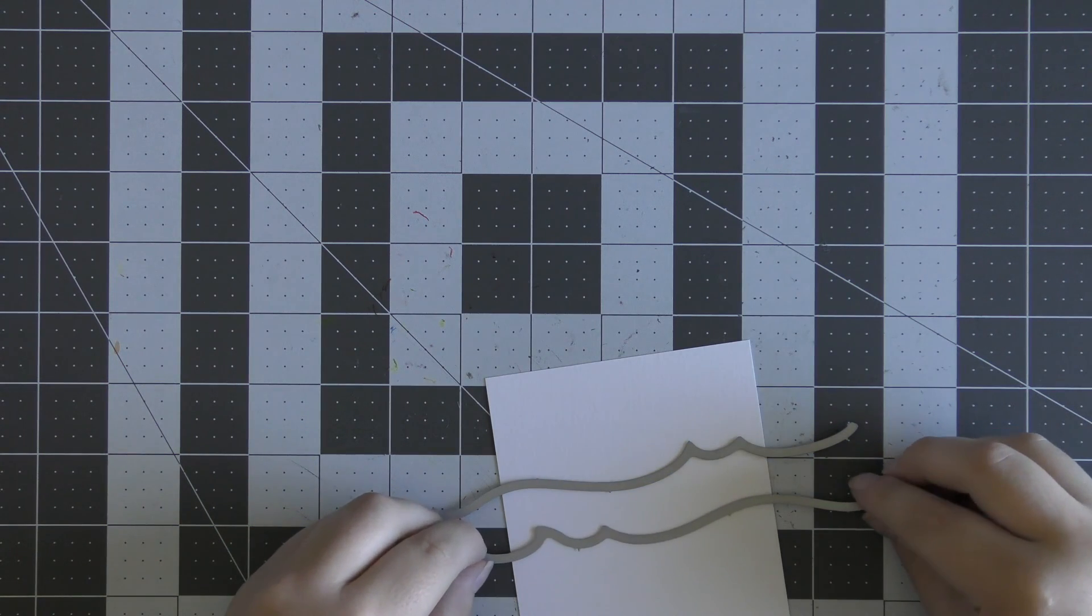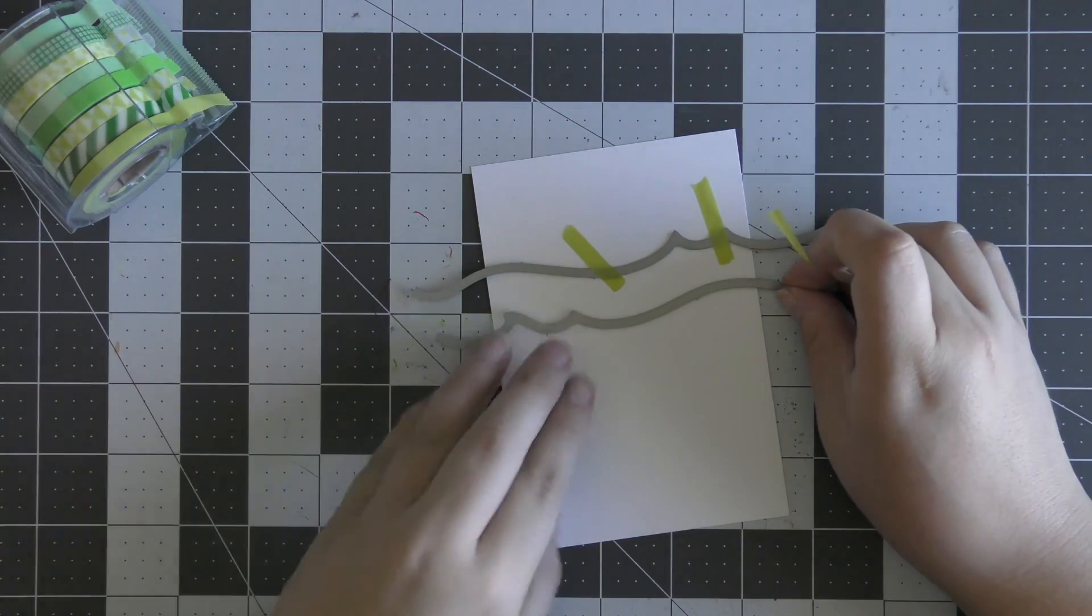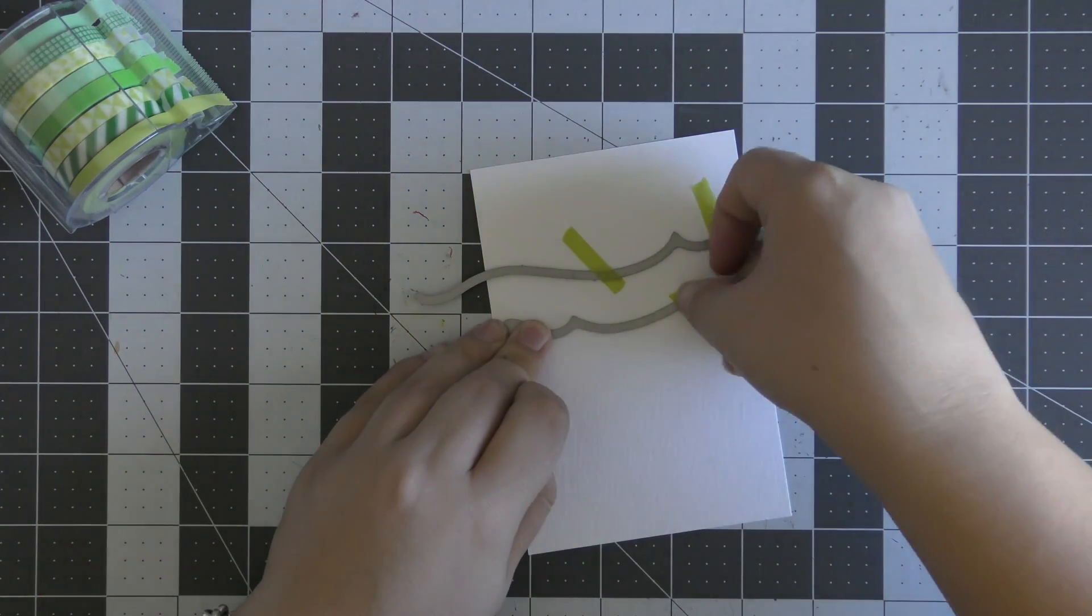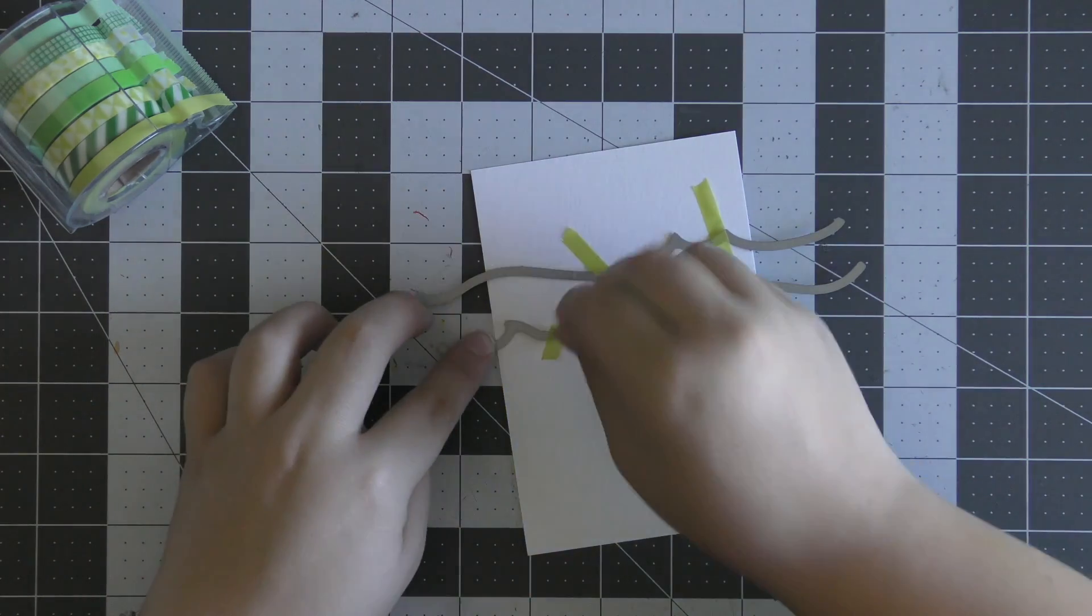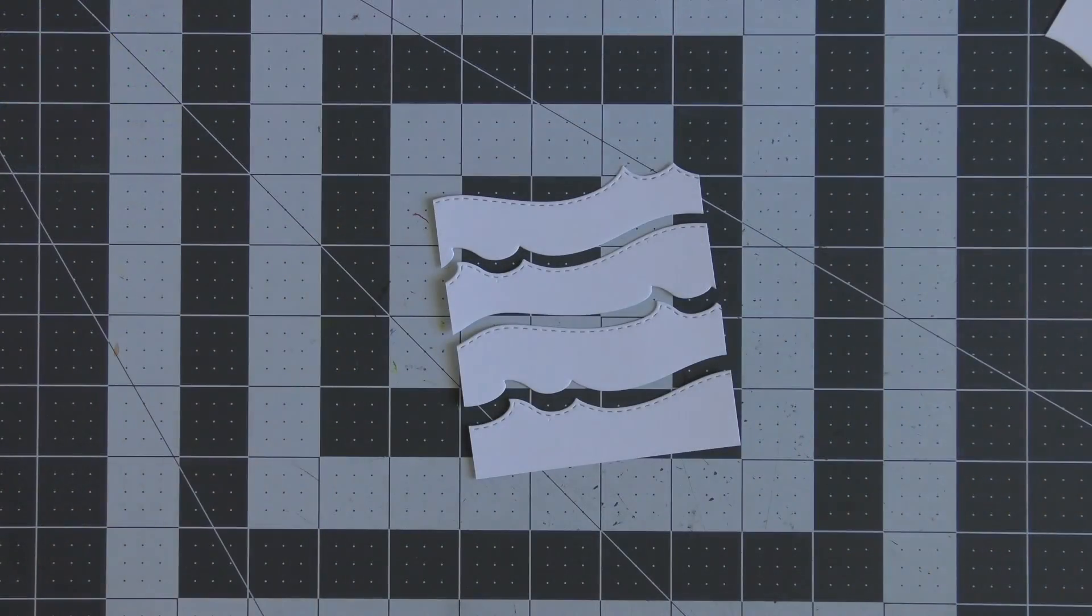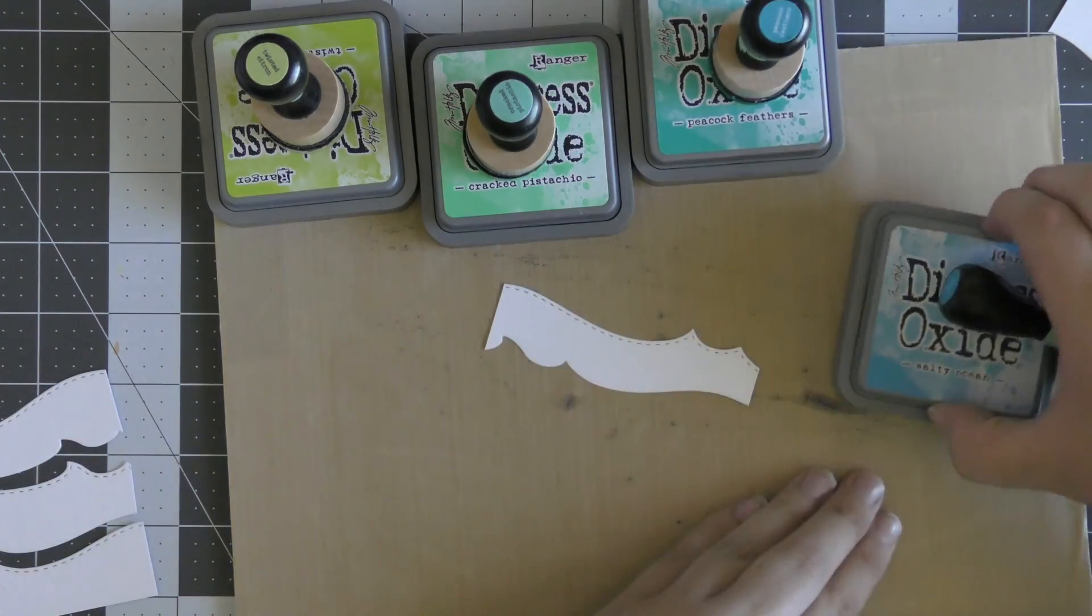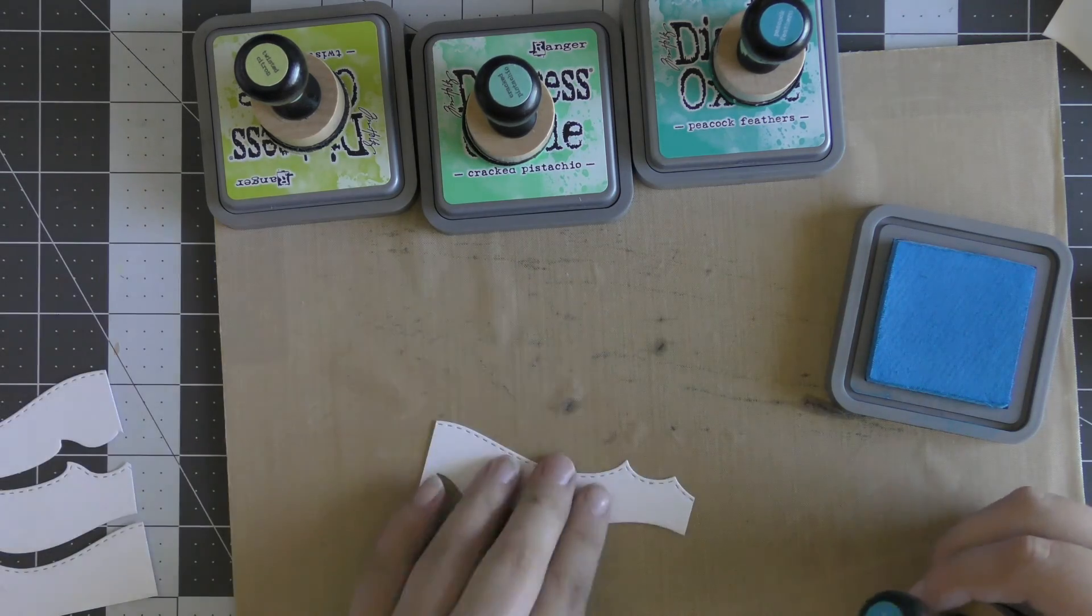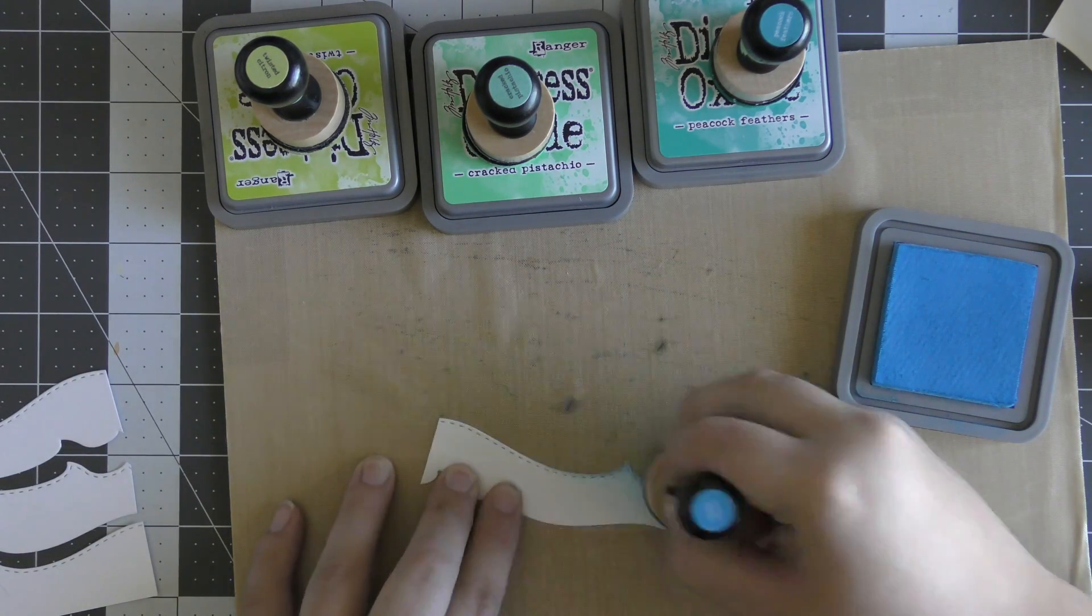Once they're all cut out, I'm going to work on my background. Now I'm using the Mama Elephant Ocean Waves dies. You can use whatever wave dies you have; these are just the ones that I wanted because of the shape. I'm going to place two of them down on the watercolor cardstock, run them through my Big Shot machine, and then repeat that same process two more times to create a four-layout wave piece.